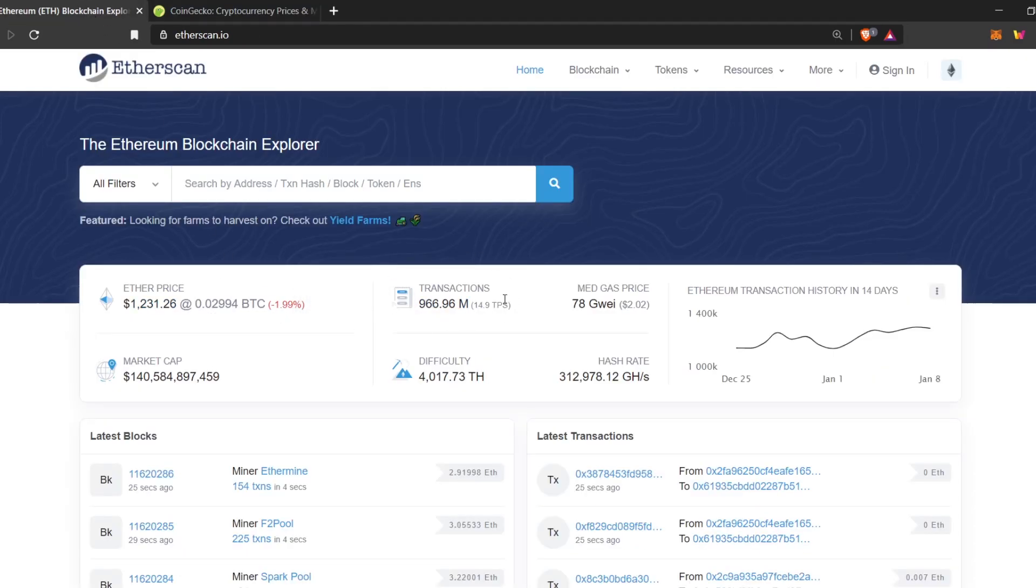Here you can see the total number of transactions ever made on Ethereum. It's closing up to 1 billion. So that's nice. Here is the gas price, average gas price. I'll go into more detail in a bit.